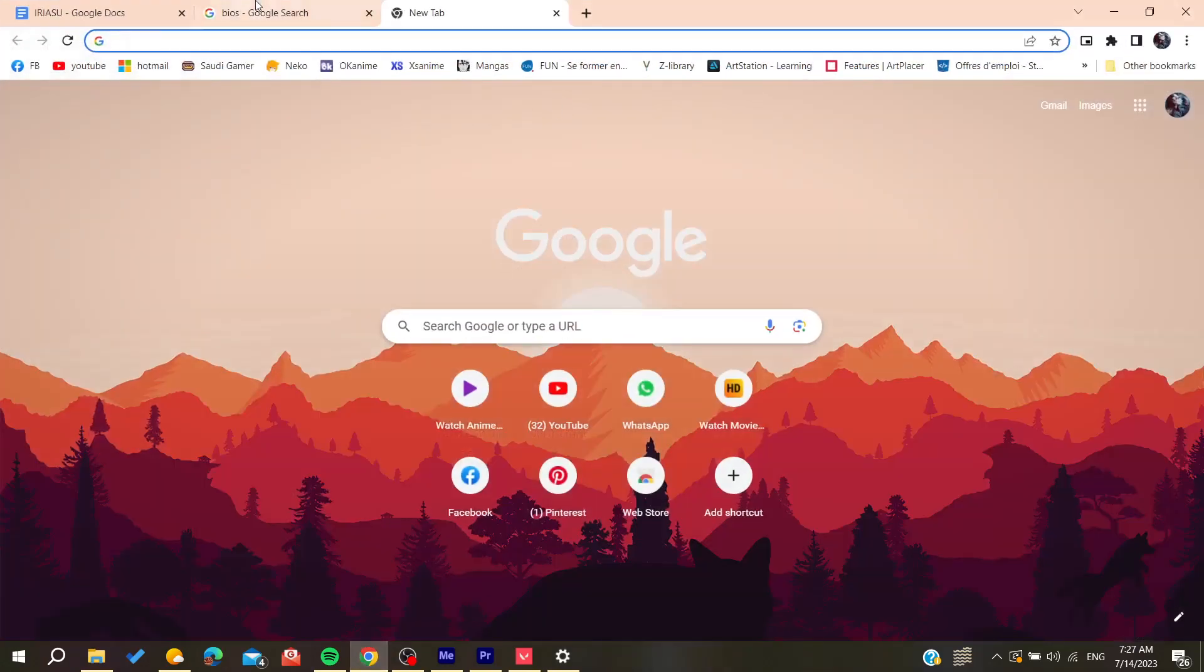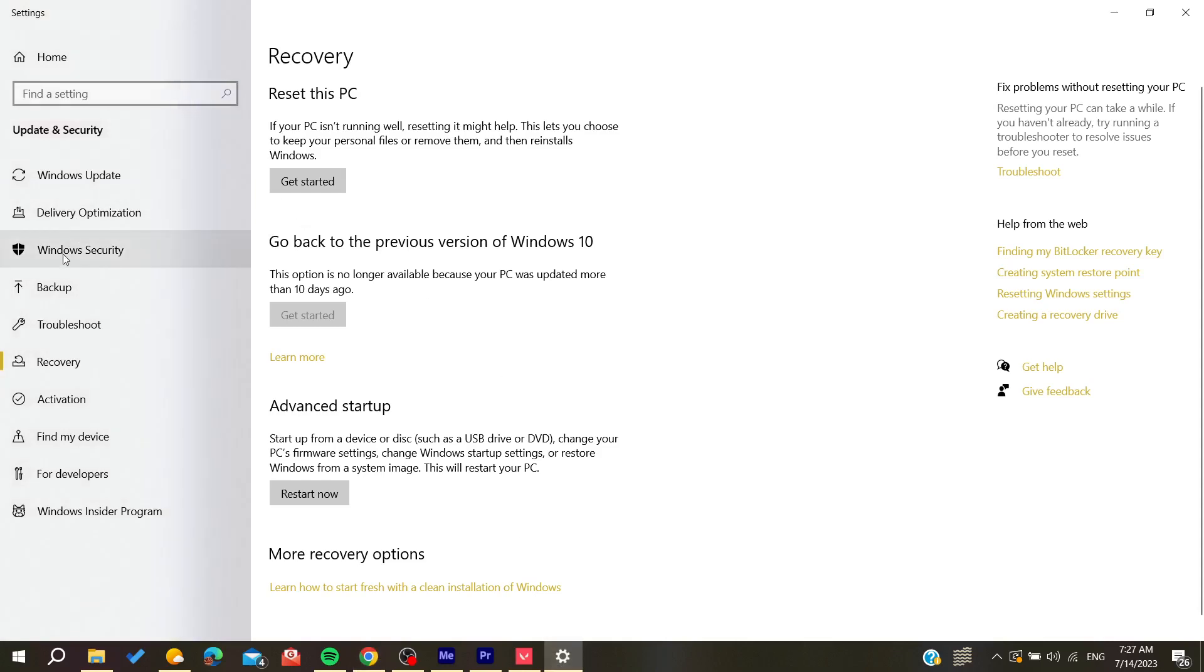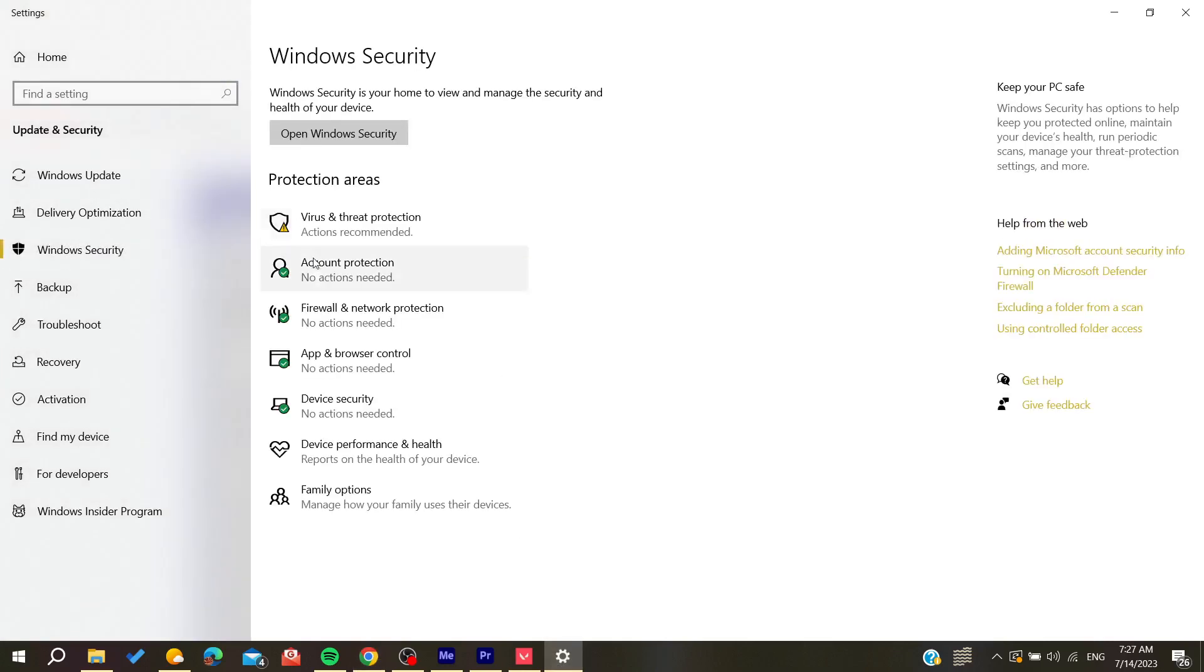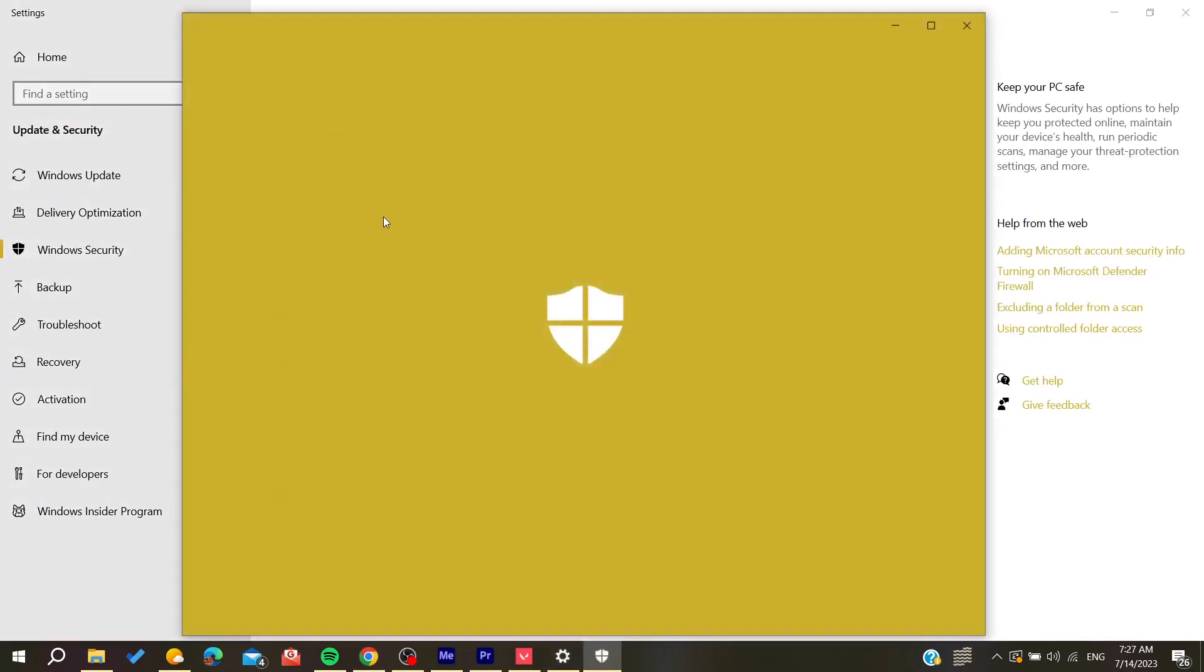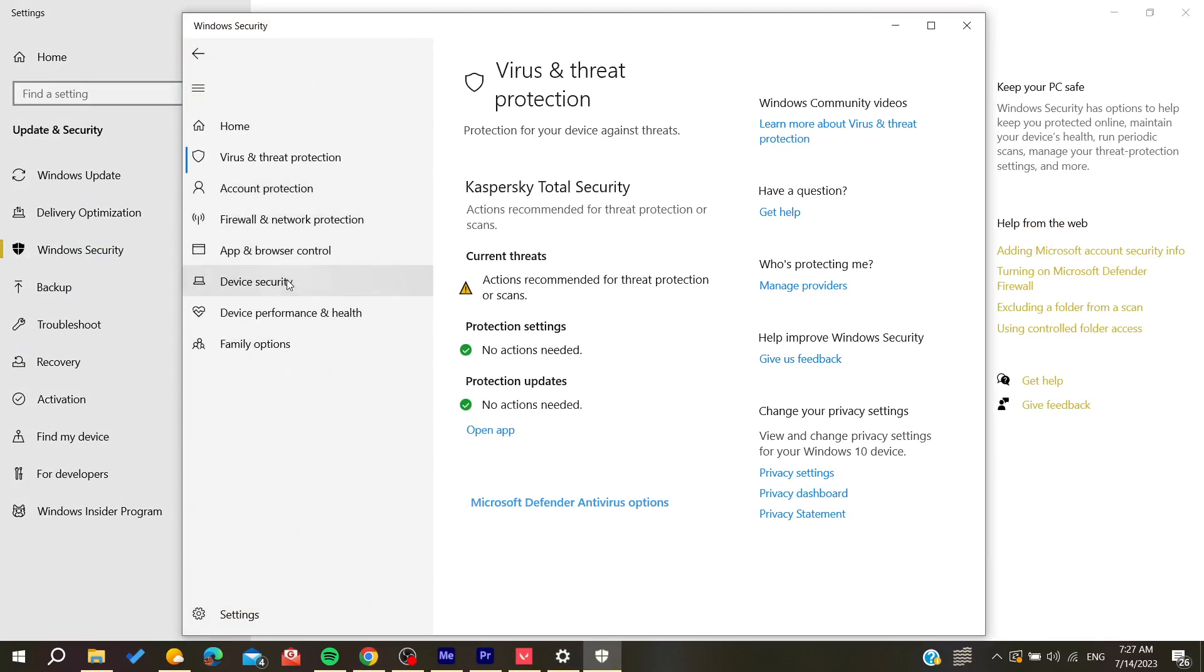The idea is to have device security, including the security processor or TPM, and secure boot enabled. After going to your BIOS, you can also search on Google how to enable secure boot and TPM.